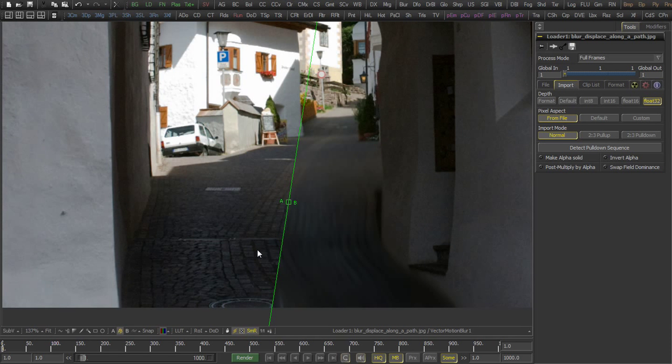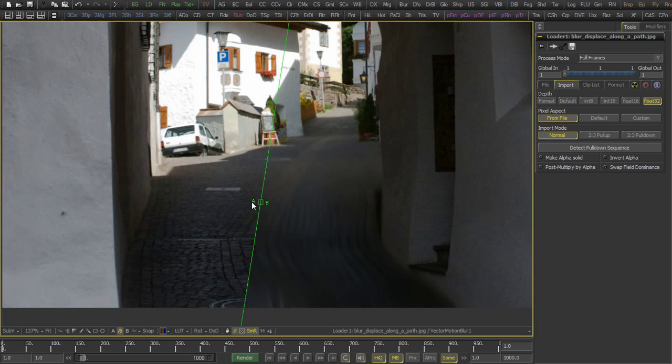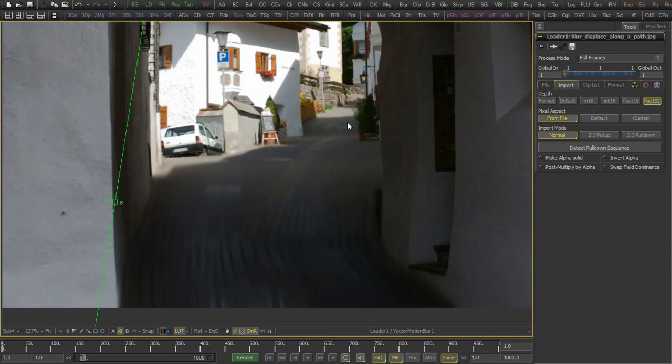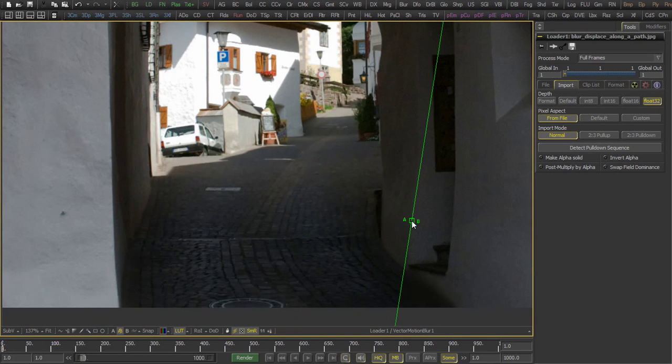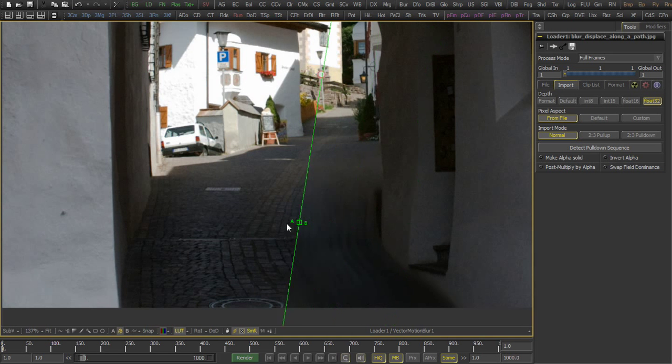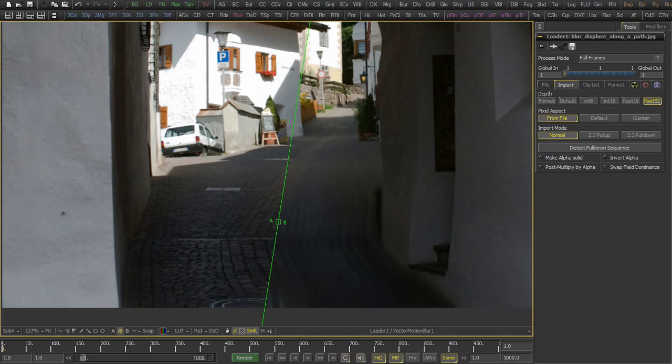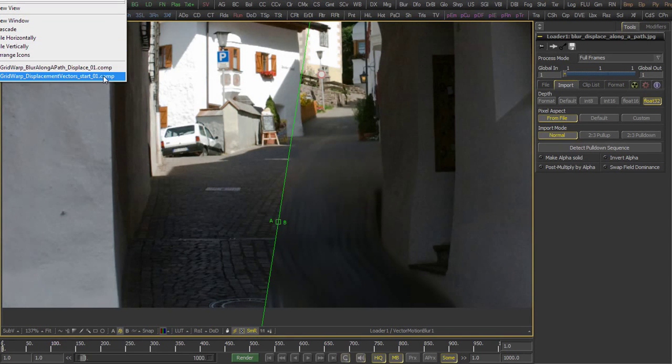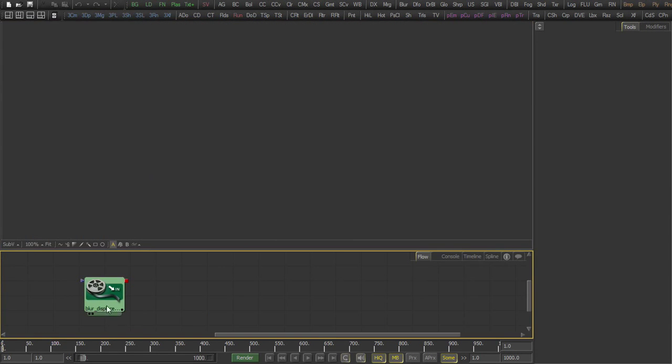Hello and welcome back to Iron. I am Robert and would like to show you our next video tutorial. In today's example, we want to create some kind of blur or displace along a path effect like here.